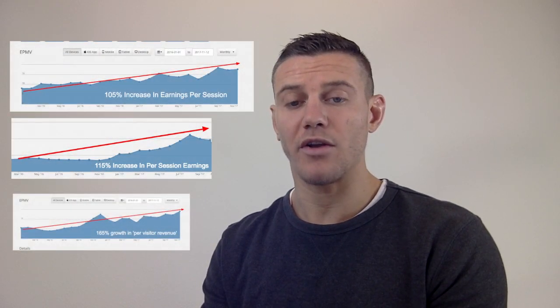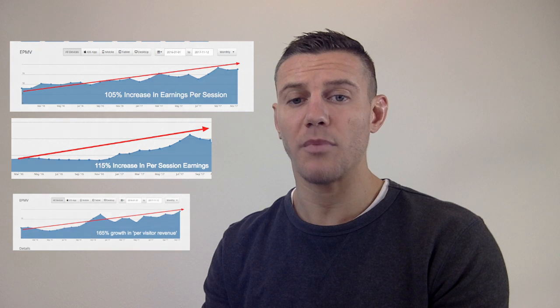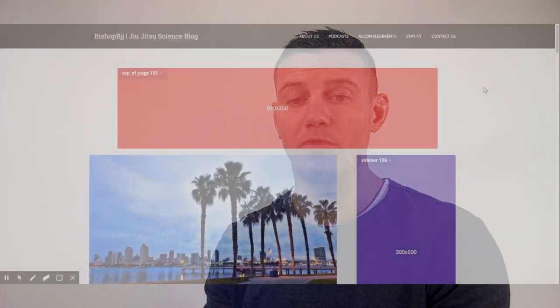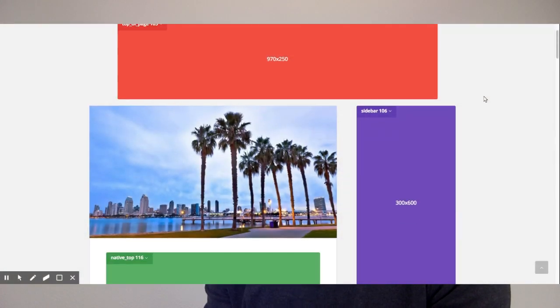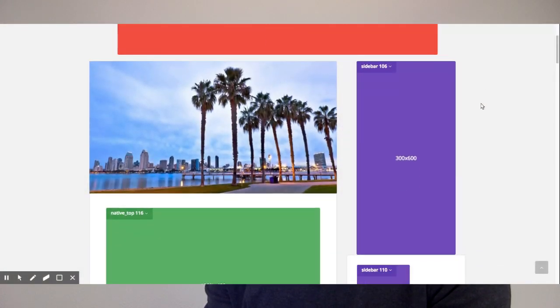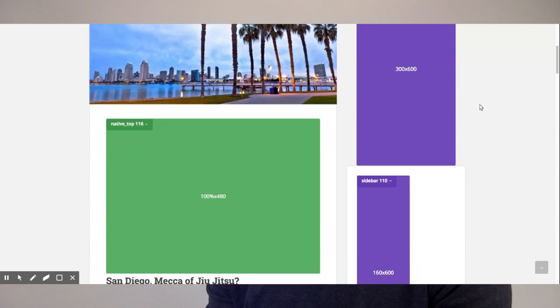Our publishers generally see a linear progression in both user experience metrics and revenue as they leverage the platform. If your site is sending very little traffic through to Azoic, the testing process can take longer. The best way for publishers to ensure that the testing process is effective and happens quickly is to ensure that they have lots of placeholders placed on their website.